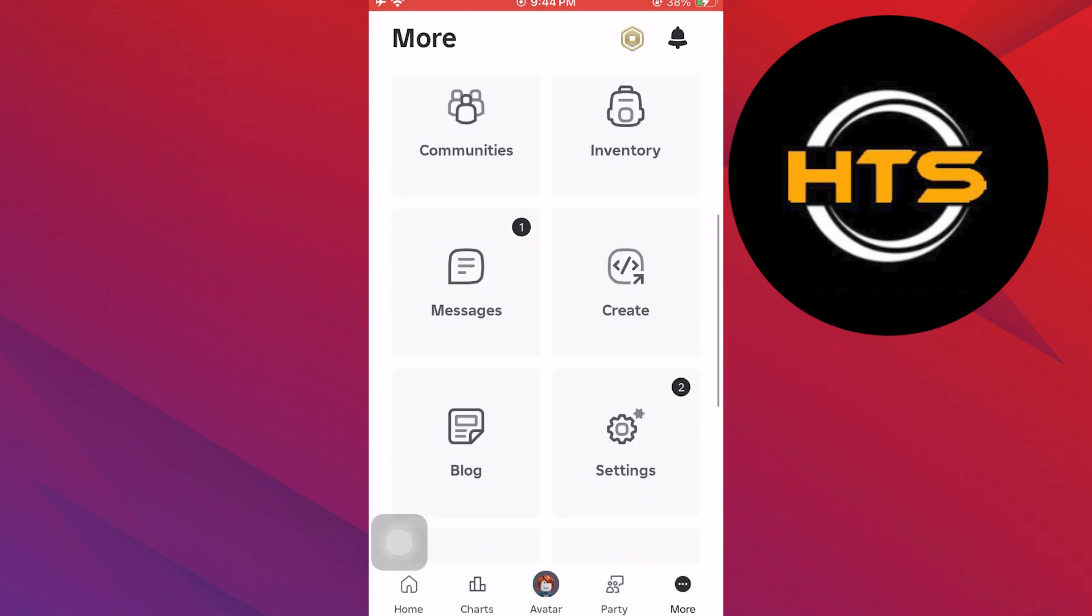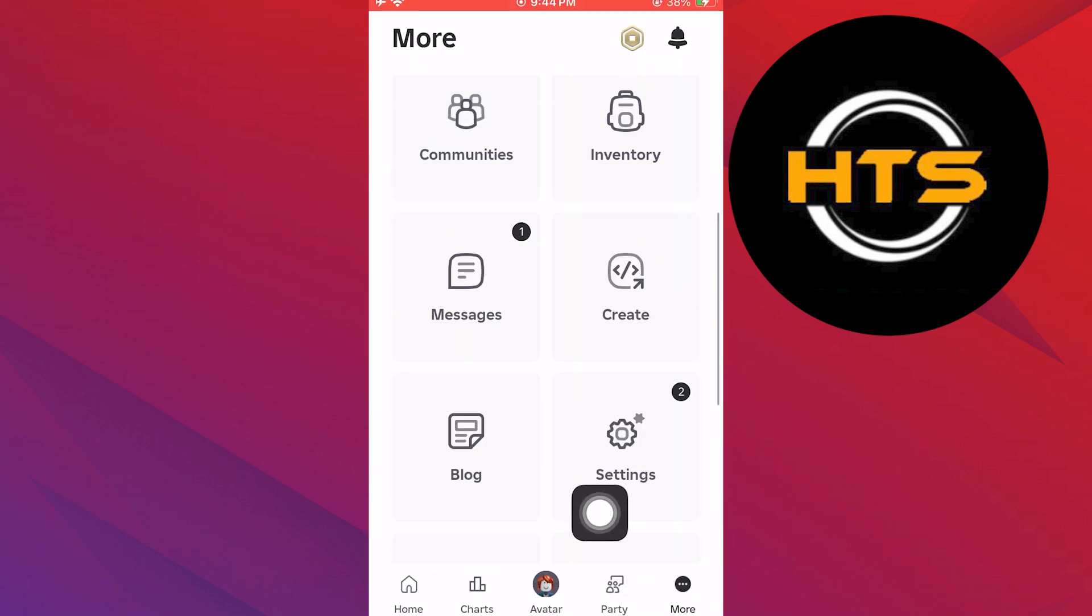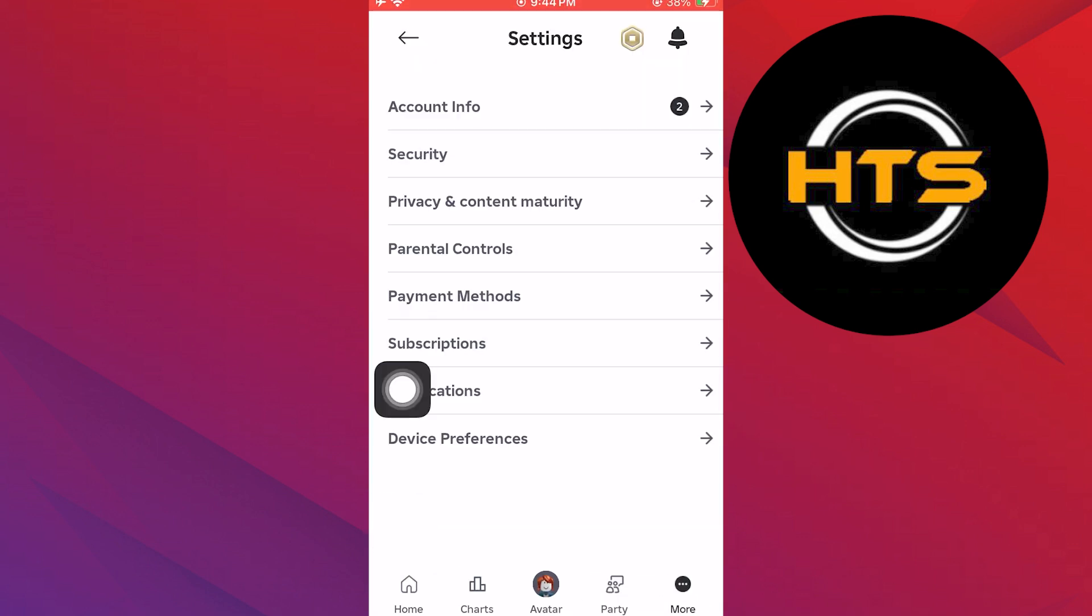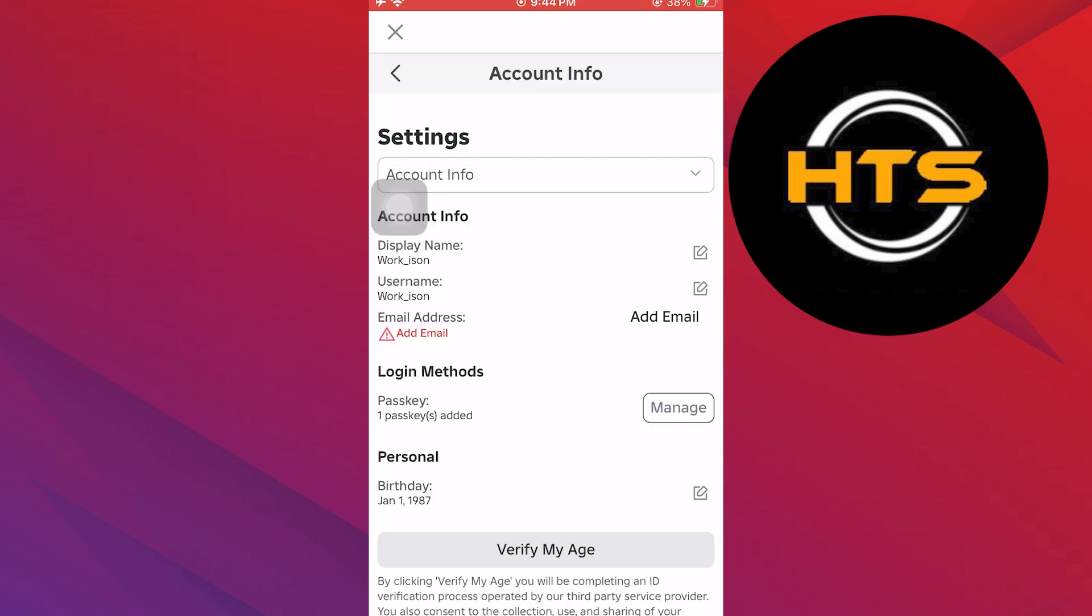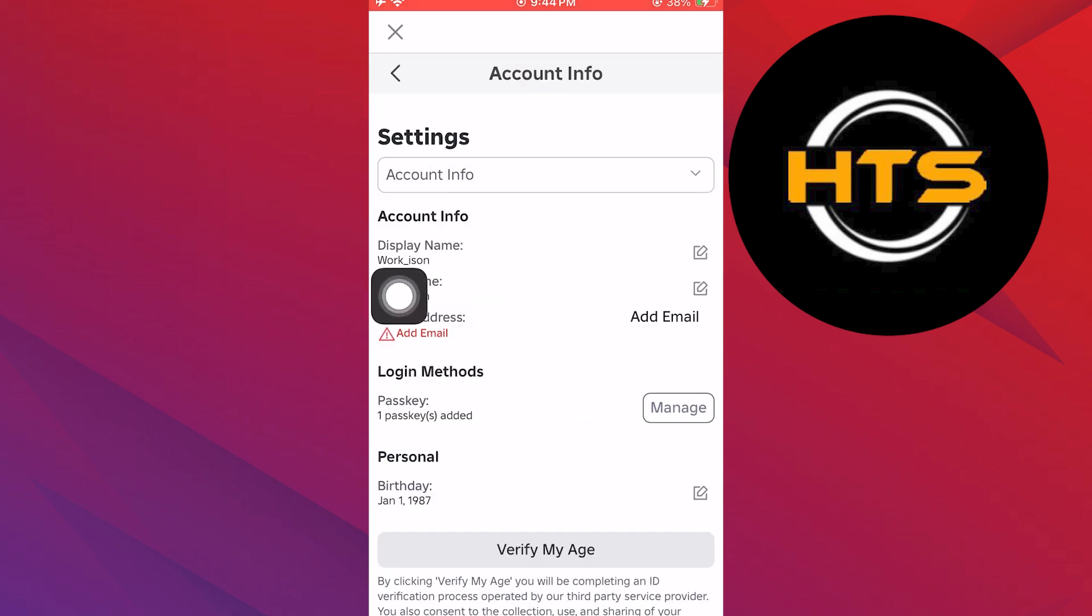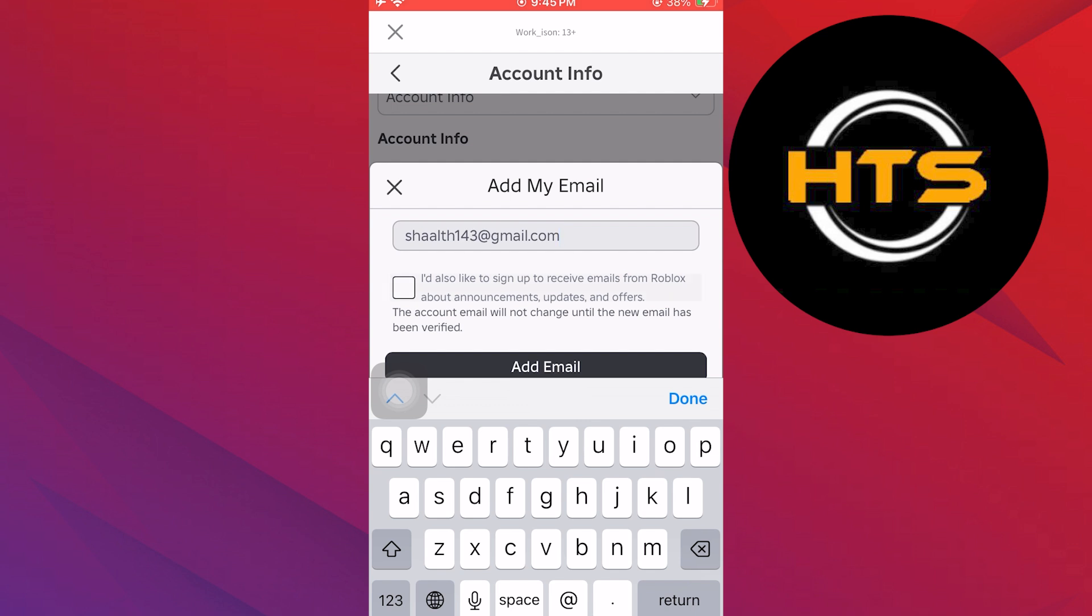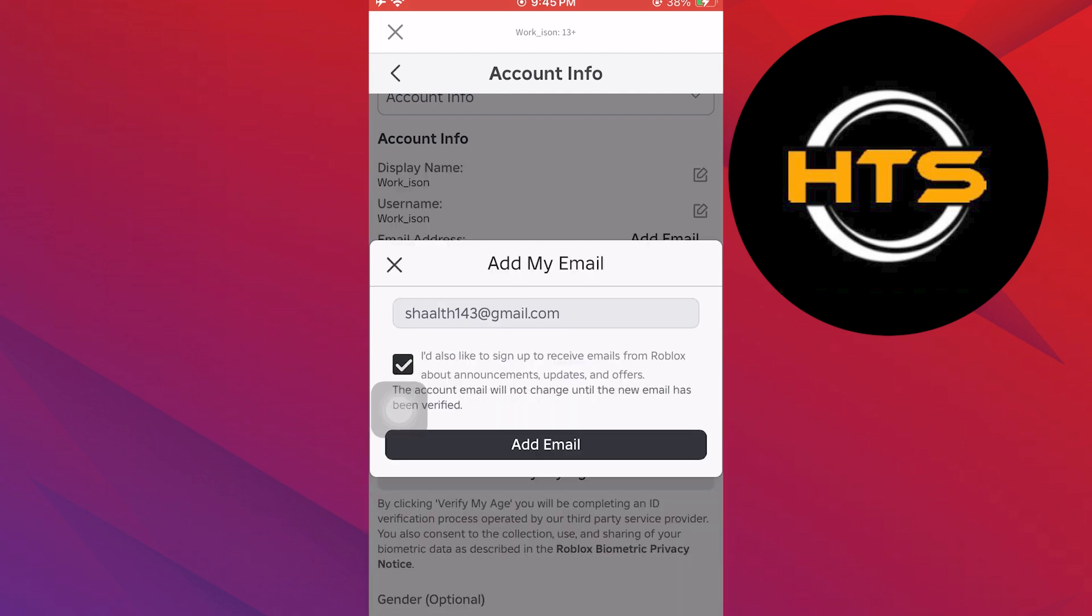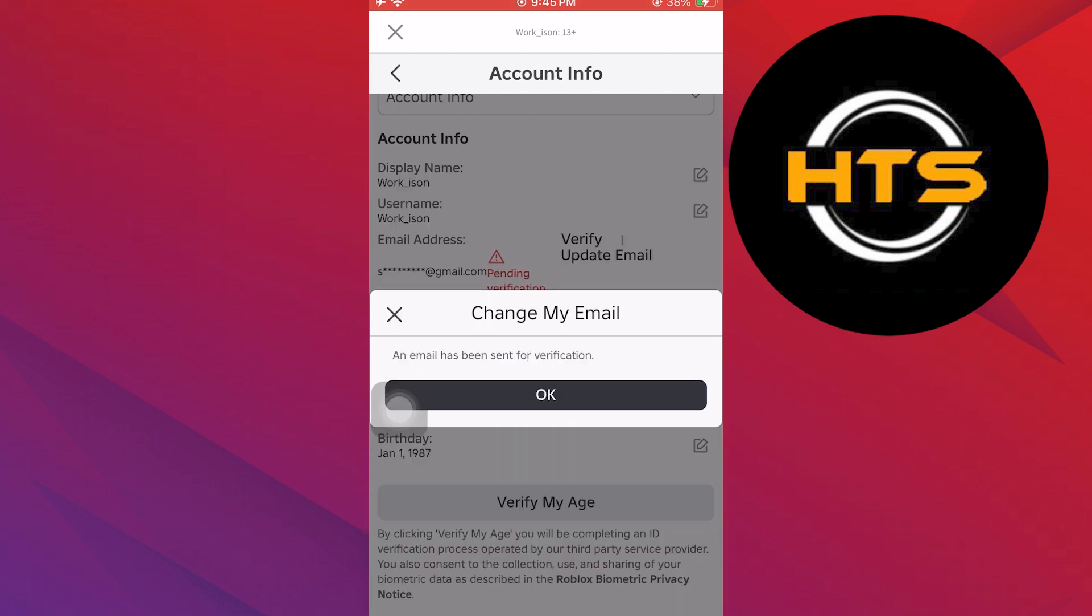After that, navigate to settings and tap account info. In this section, you can add your email to verify your account. Then enter your current email address and tap add email for confirmation.